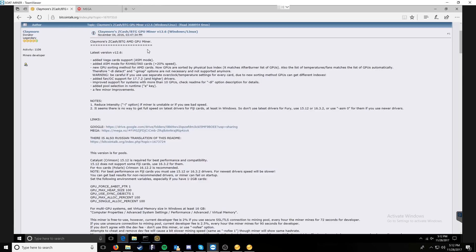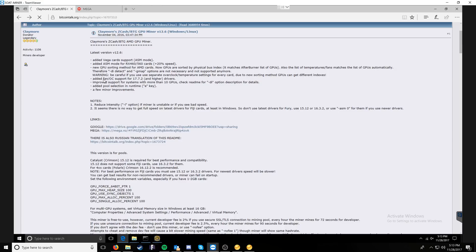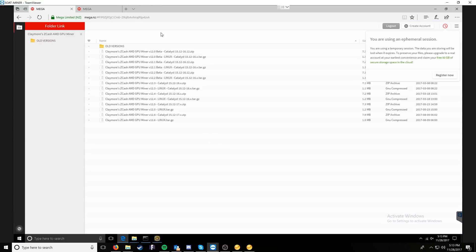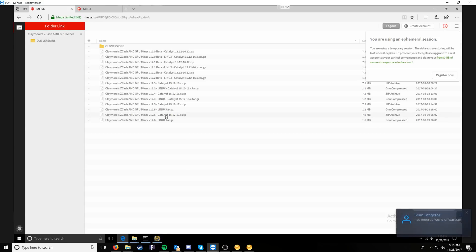We have two miners today. We'll start with Claymore Zcash miner, which is for AMD GPUs. You can download it through a Bitcoin talk forum and head on over to the mega upload. Once you're on the mega upload, you're looking for the bottom version, which is going to be the latest version. That's also a zip file. So we're looking for zip, not for a tar.